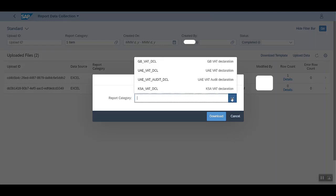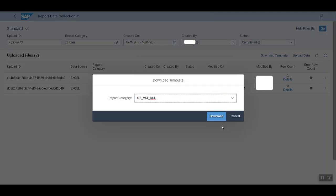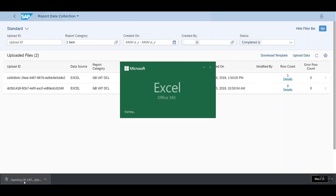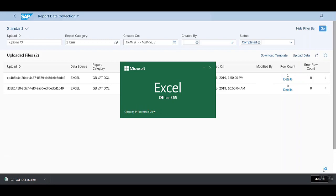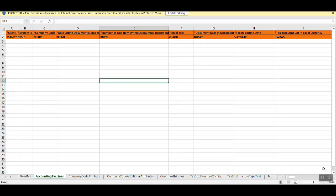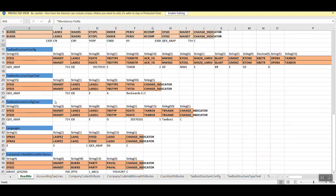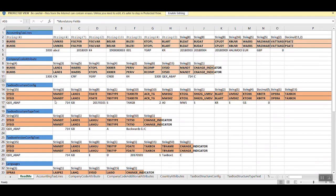Let's select the report category and download. Now let's have a look at this file. It has a readme sheet which has information on the tables and their fields.